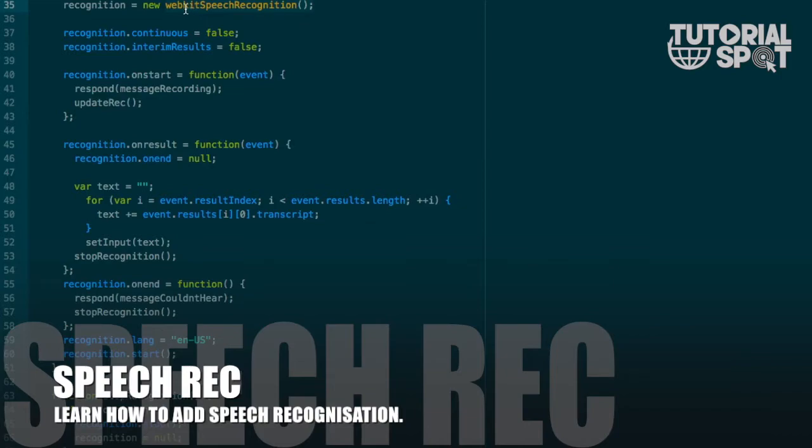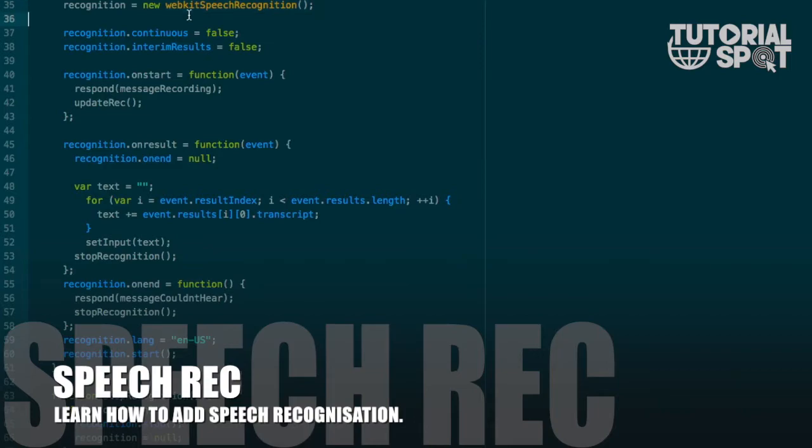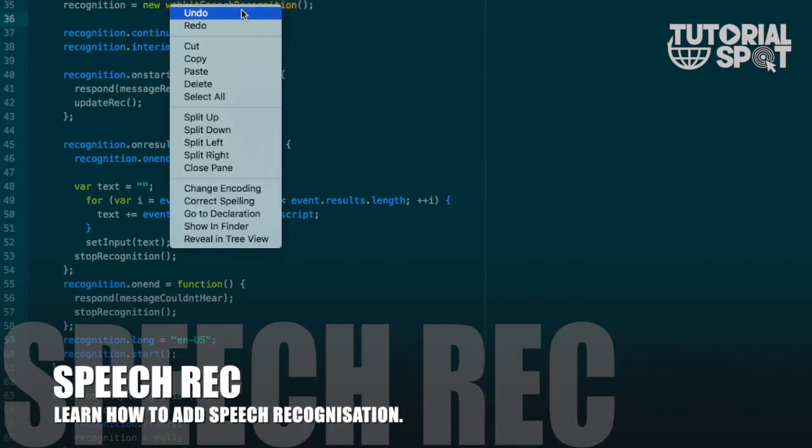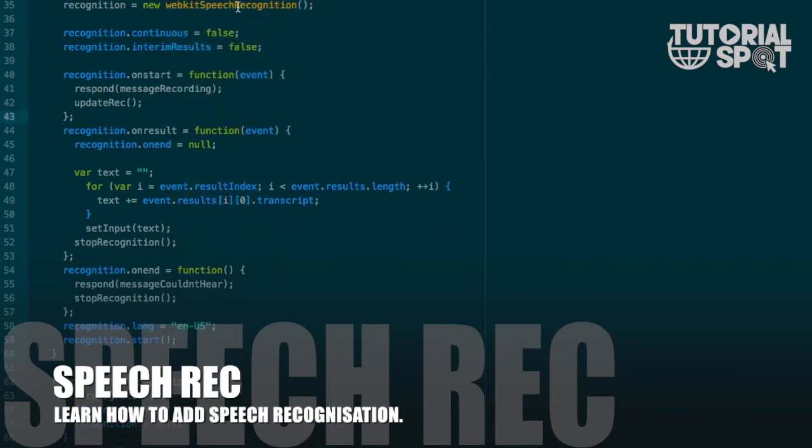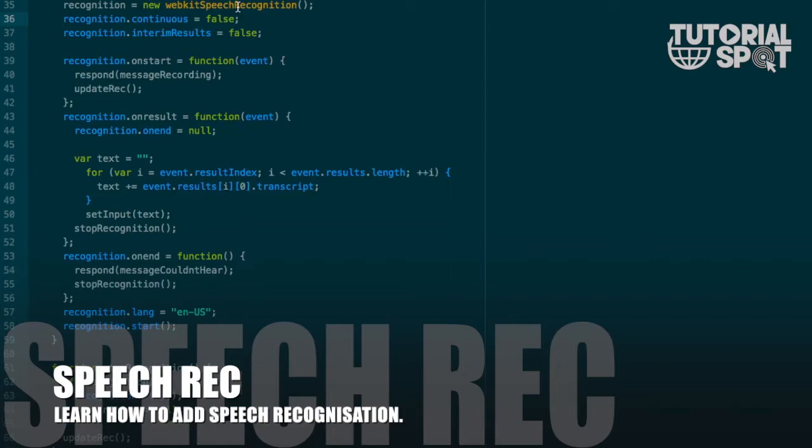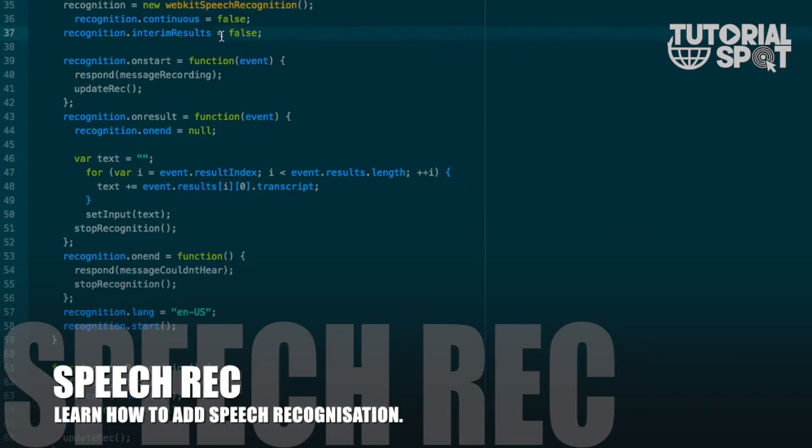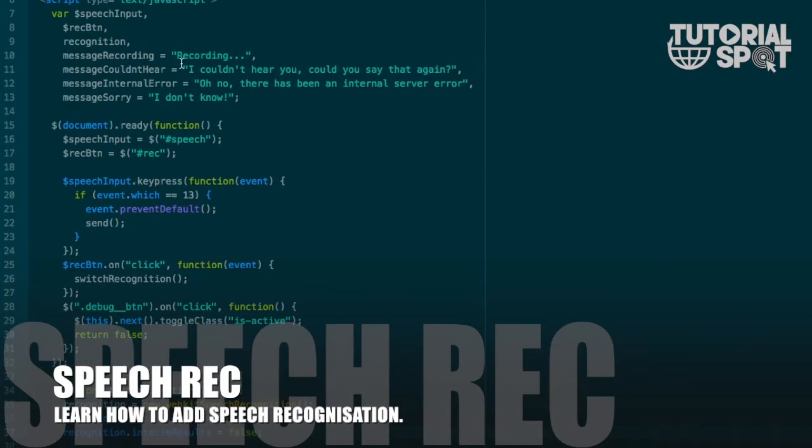What is the start function? In the start recognition function here you can see I call this new webkitSpeechRecognition. This is the main library for the recognition function. This library works only on Chrome browser and will work only on HTTP or HTTPS web pages, so you have to host this web page before you start.